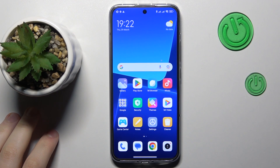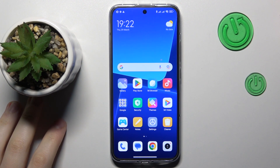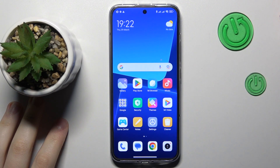This is Xiaomi 13 and today I would like to demonstrate that you can check your mobile phone number on this device.